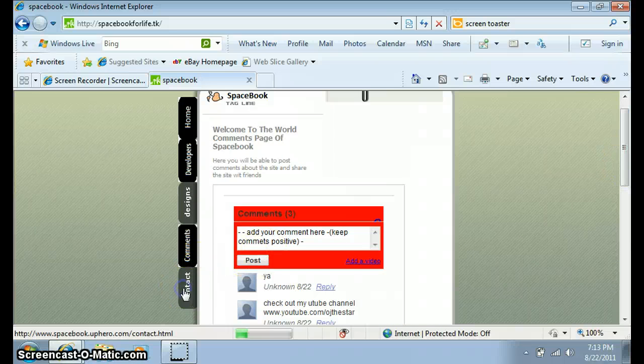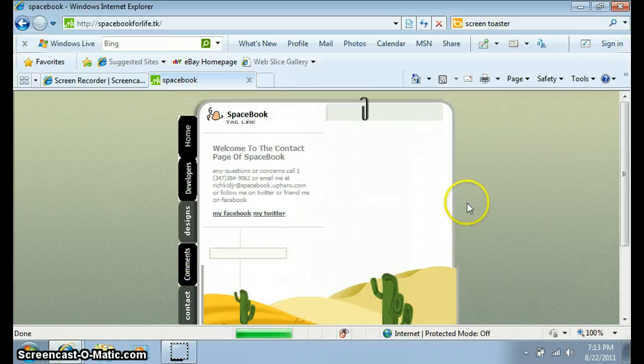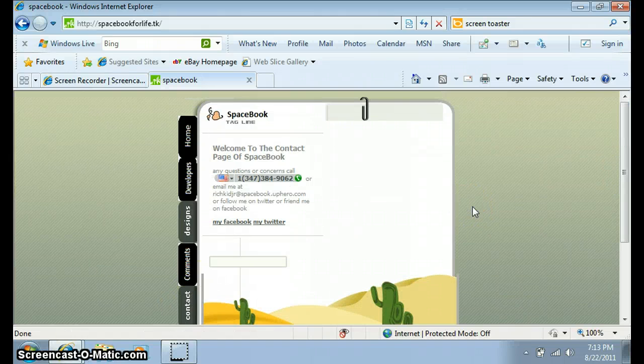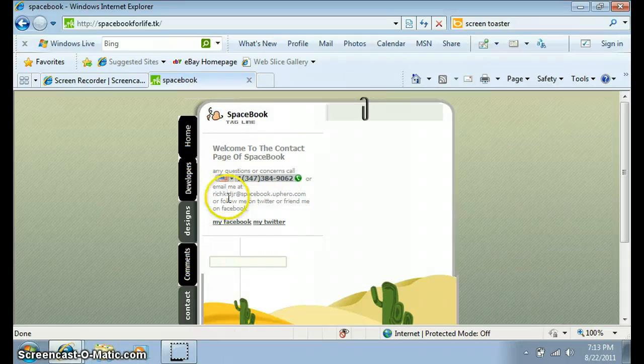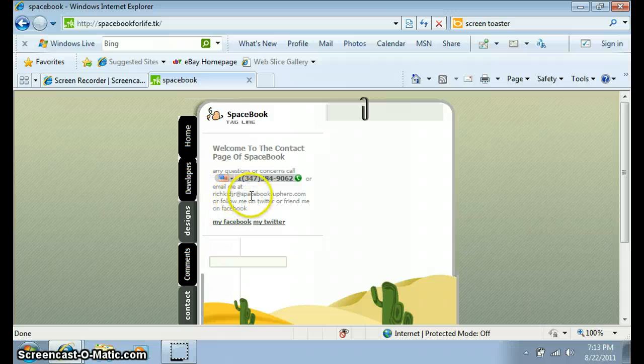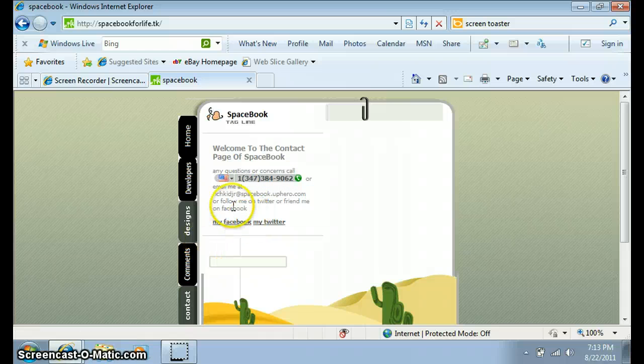Go to contact to get my number. If you have any questions or concerns, call this number, or email me at richkidjr.spacebook.uphiro.com, or follow me on Twitter, or friend me on Facebook. My Twitter and Facebook is right here.